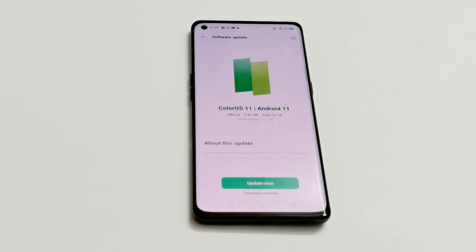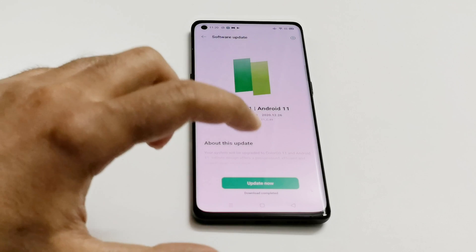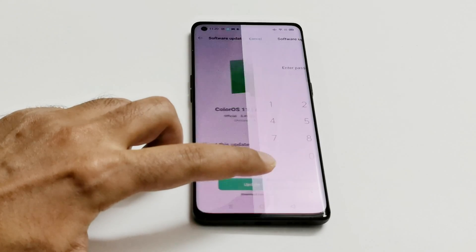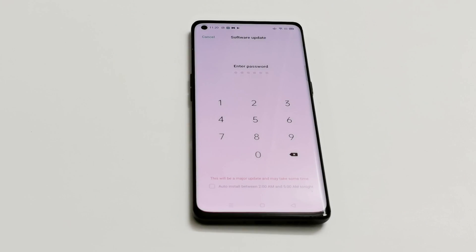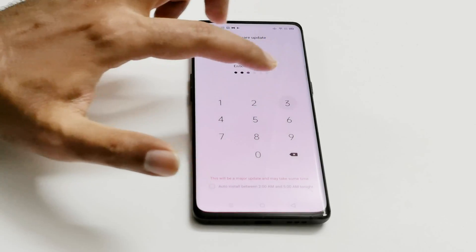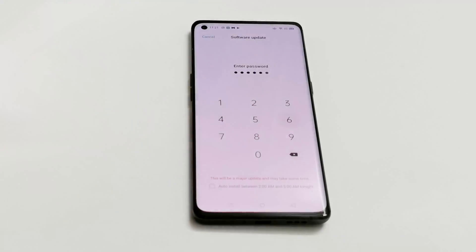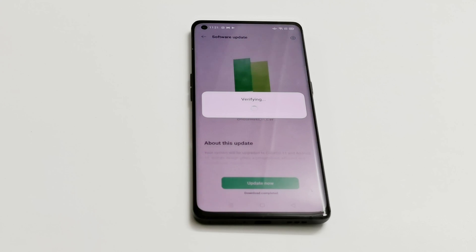Once the downloading of the software package is completed, you will get the Update Now button. You just need to tap on this. It might ask you to enter your PIN as well. After that, it will verify the downloaded package whether it's correct or not, and after that it will start installing the software to the Oppo Reno 4 Pro 5G.